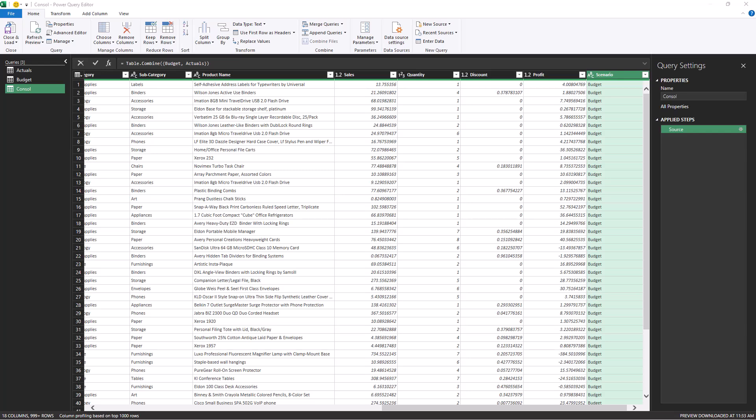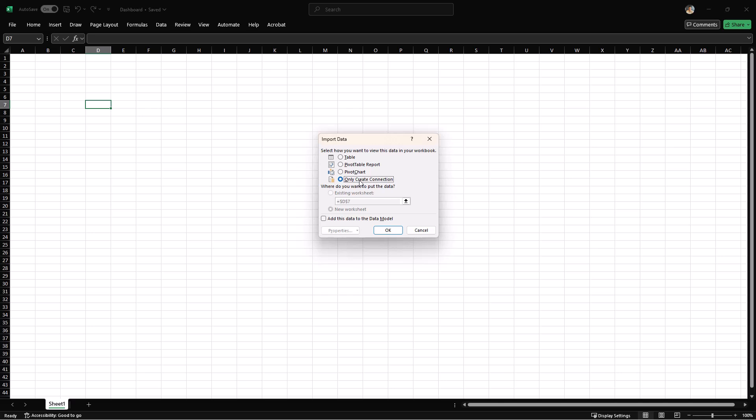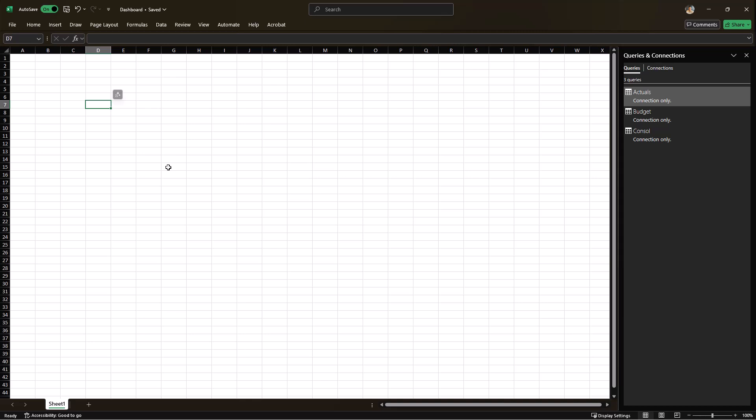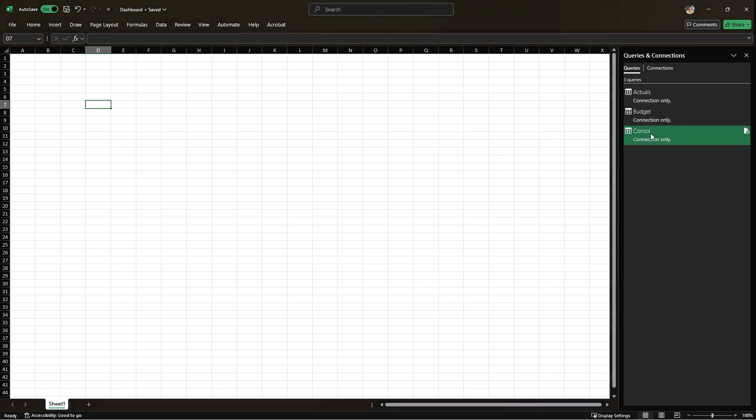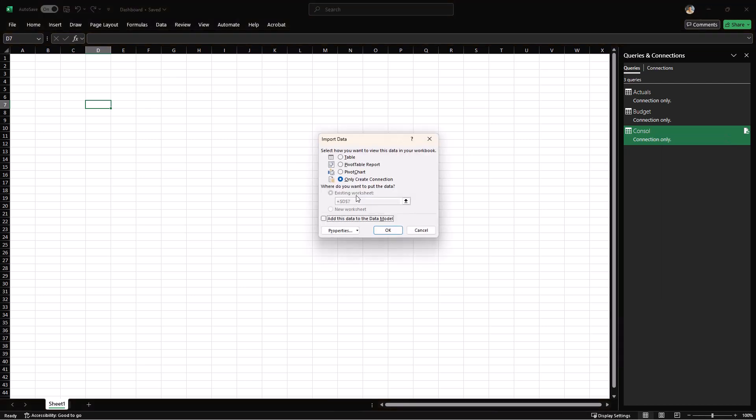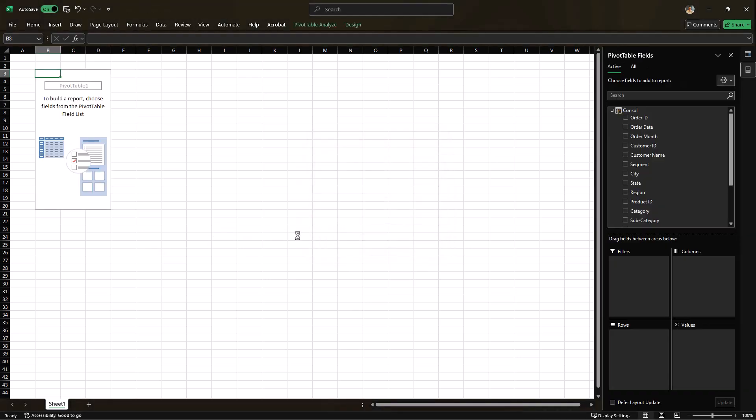The next step is to load this data into Excel. So I'm going to go to the close and load tab and I'll select close and load two. For now, we'll keep all the queries as connection only and click on OK. In the side pane on the right, we can see that all the queries have been loaded successfully. Next, we need to create a pivot table using the consolidated query. So I'm going to right click on console, load two and select pivot table report. We can load it to the existing worksheet on cell B3. Also, make sure to load it to the data model because we'll be using PowerPivot to create DAX measures. Click on OK.